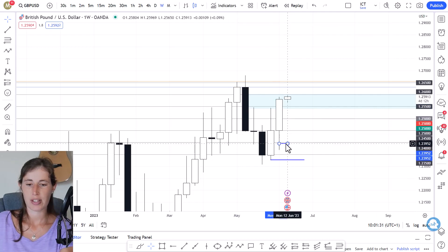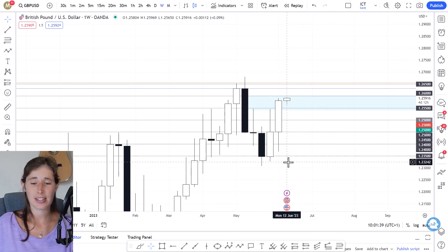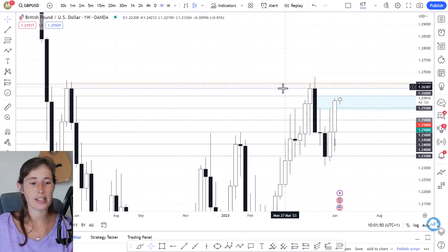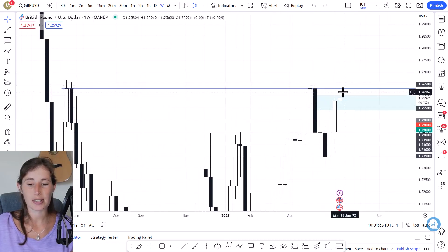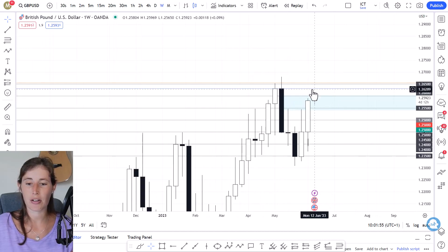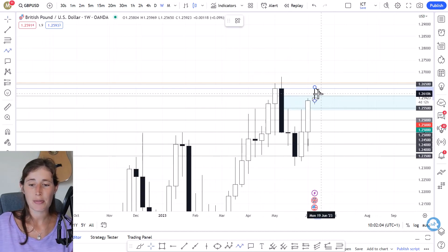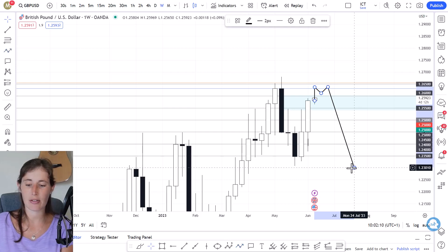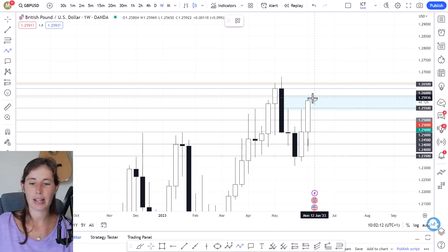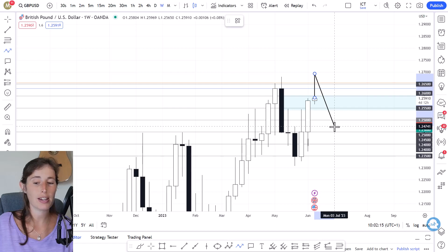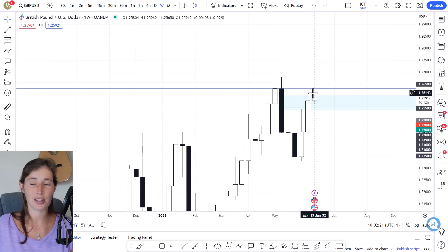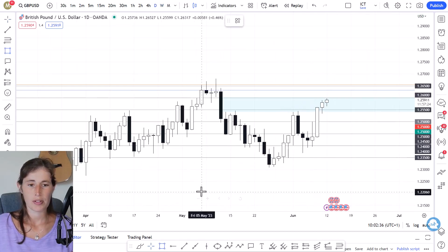We've pushed past this previous area of resistance, so I'll remove those lines. What I'm interested in seeing this week is how price reacts around this weekly level, because probability shows it's going to return to this key level where there will be orders and liquidity sitting. The question is whether price is going to retrace there and whether sellers will maintain control — it could be a false break and come back down, or it could retest and push up. There are a few scenarios at this level that I'll be watching this week.